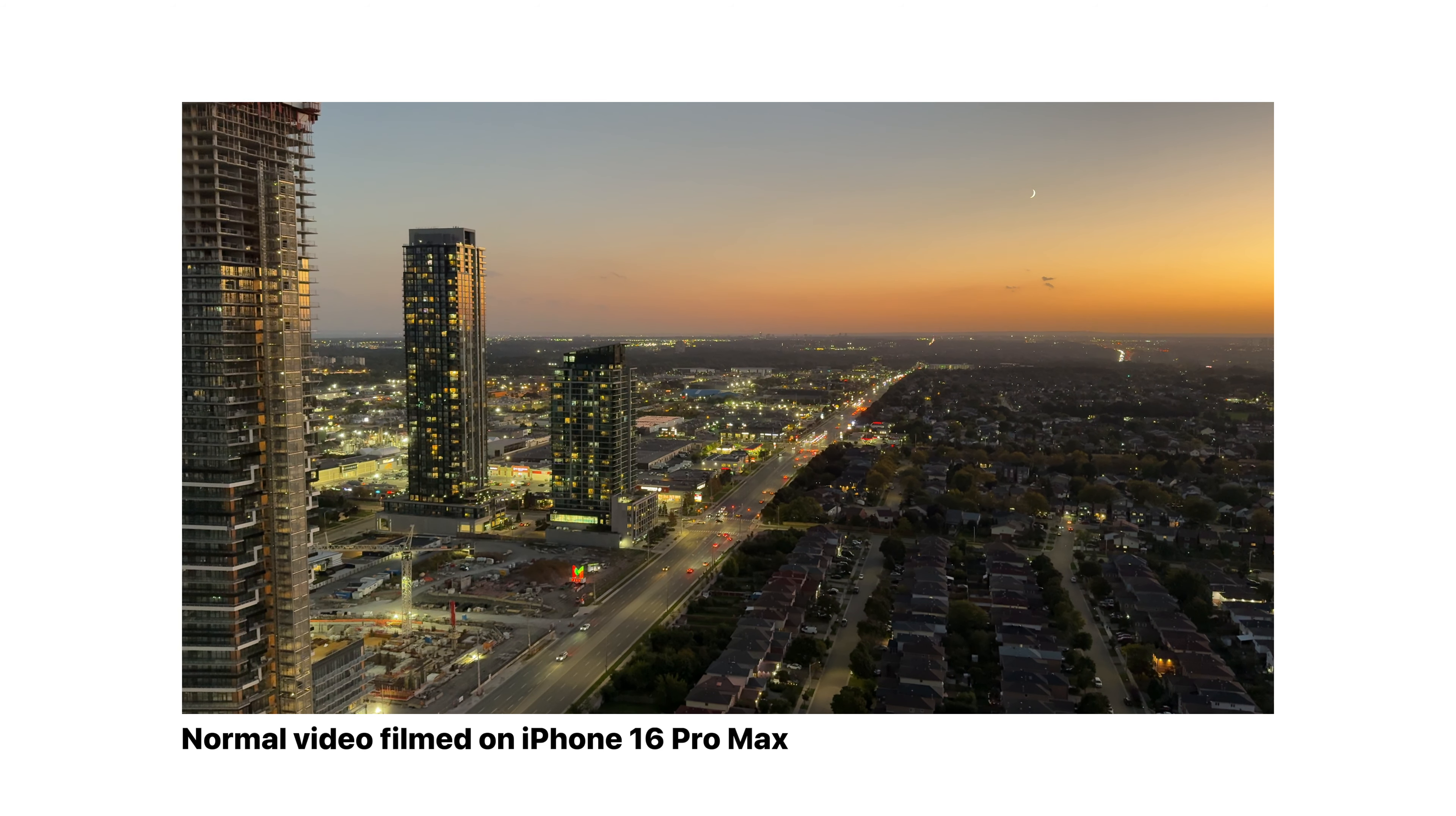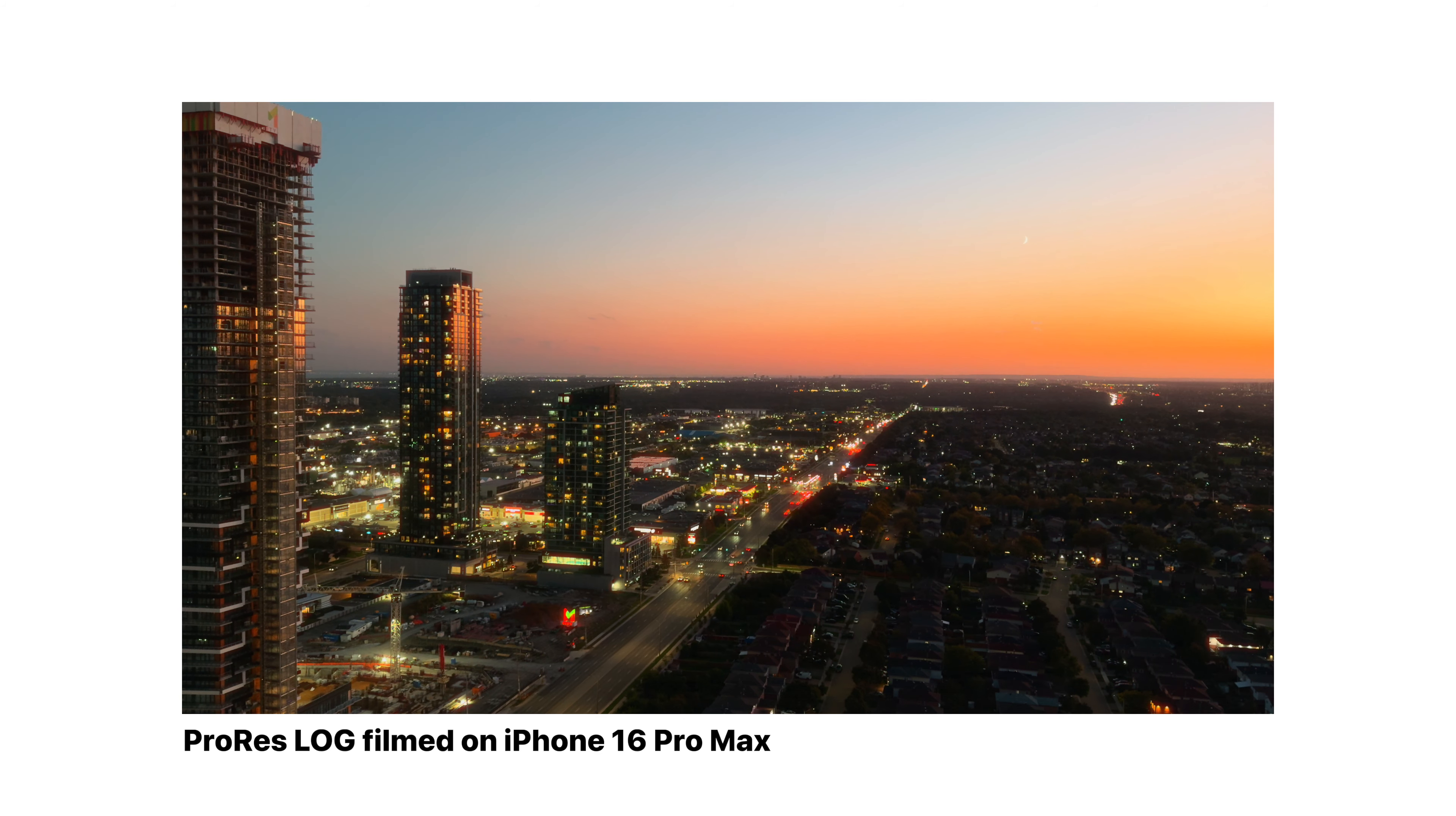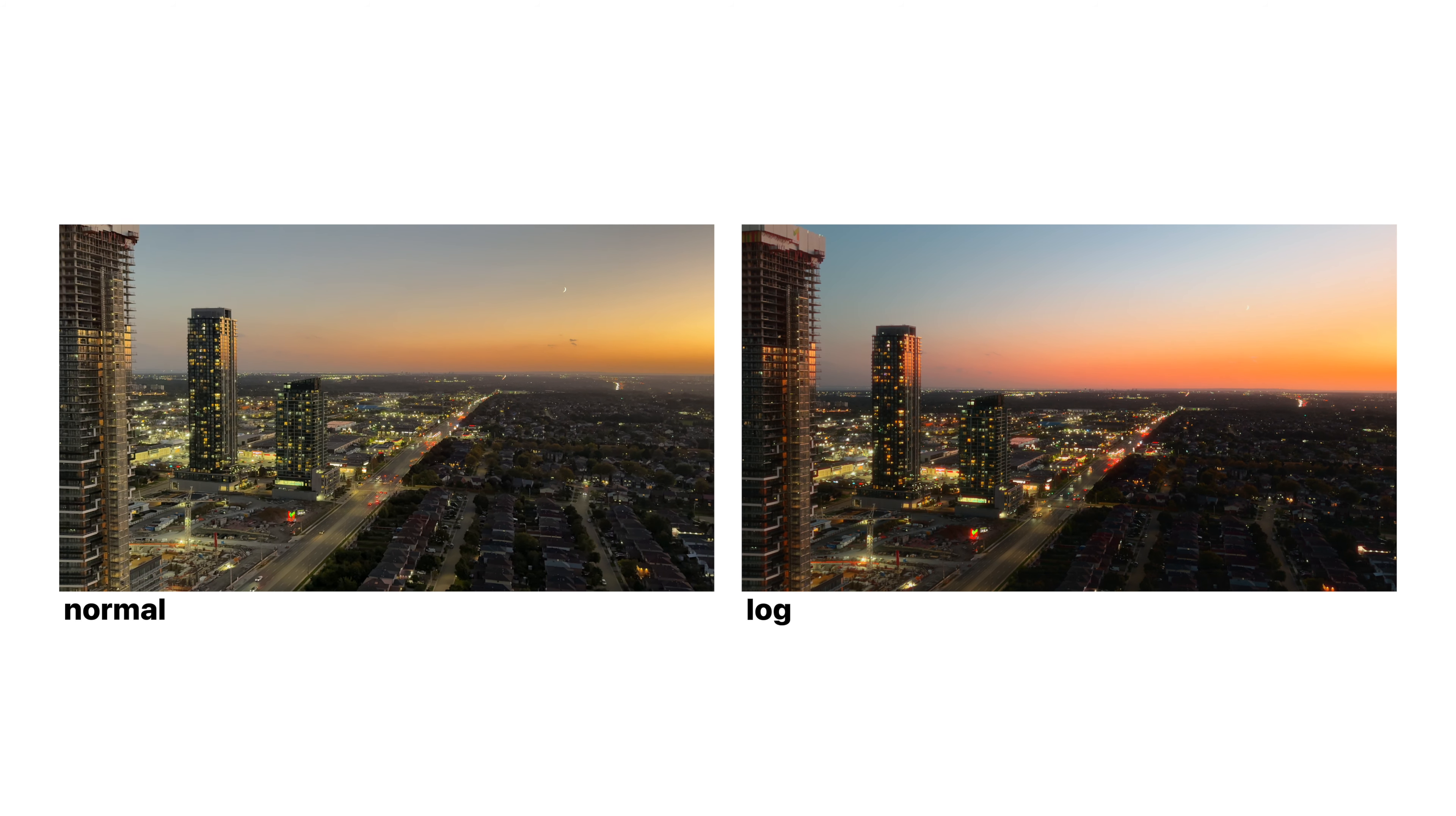You actually get higher dynamic range out of your camera. Now, if you don't know what this means, essentially, whenever you're filming videos in Apple ProRes Log, you're going to retain more details in the highlights, which is the brightest parts of your image, and in your shadows, which is the darkest parts of your image, which will then help you in turn edit your footage better with more detail.